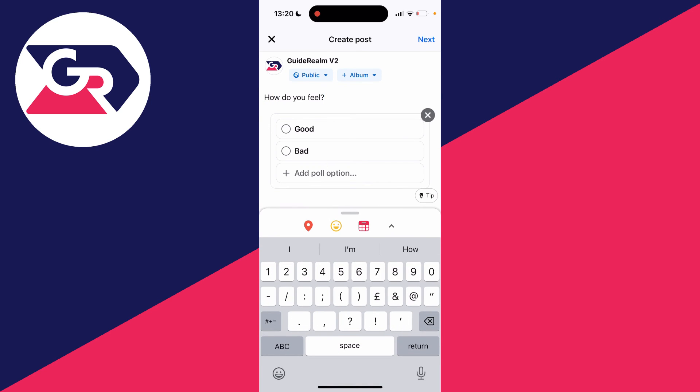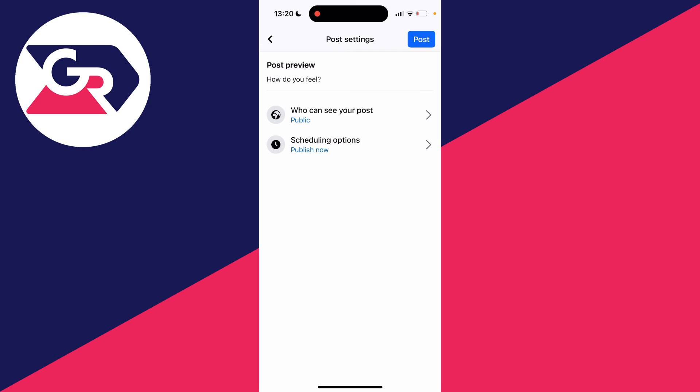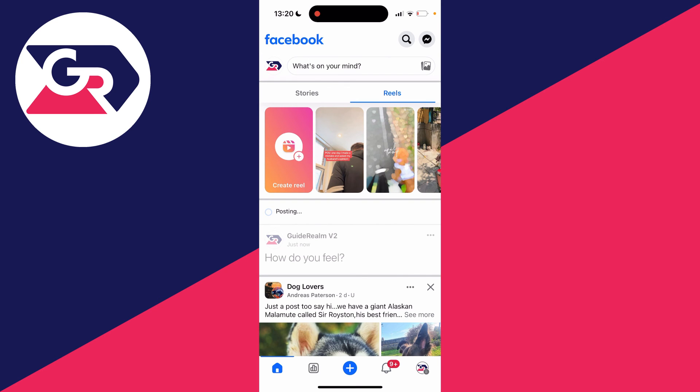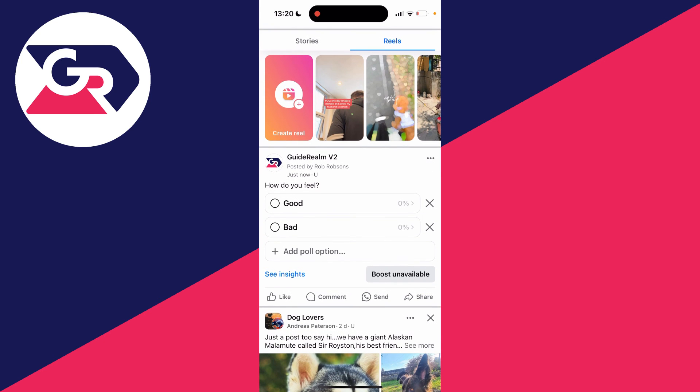When you're ready, click next in the top right and then click post. And just like that, you've posted a poll. If you found this useful, please leave a like.